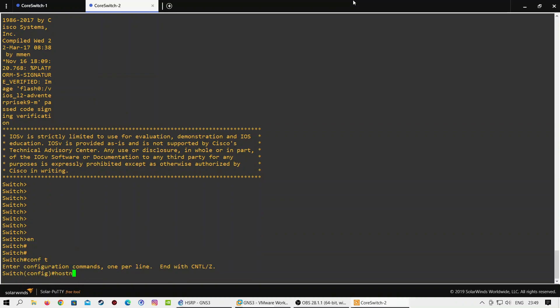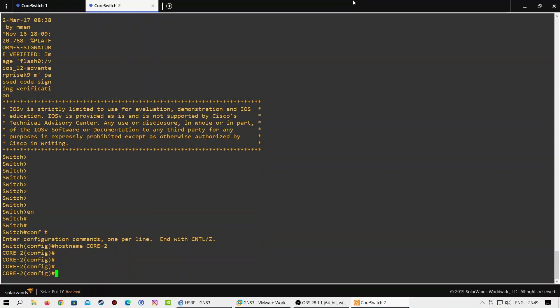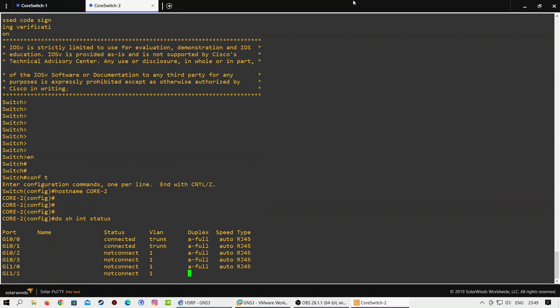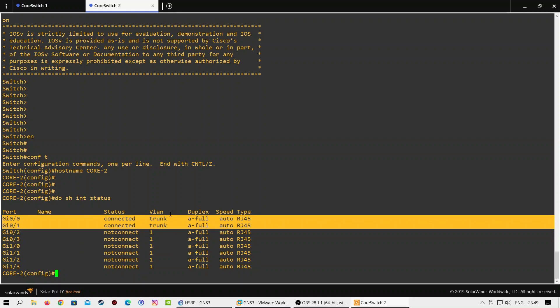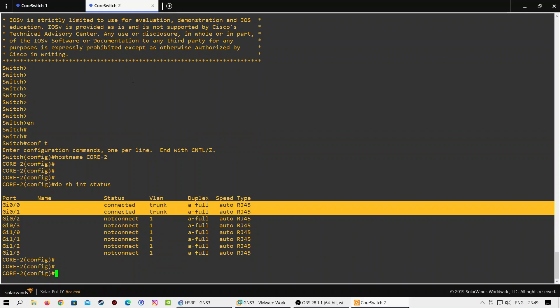In the next step we will configure a meaningful hostname and the same VLANs on the secondary switch. As you can see, interfaces GigabitEthernet 0/0 and 0/1 are showing connected and working as trunk interfaces because both interfaces are auto-negotiated. Let's configure both interfaces manually to work as trunk only.